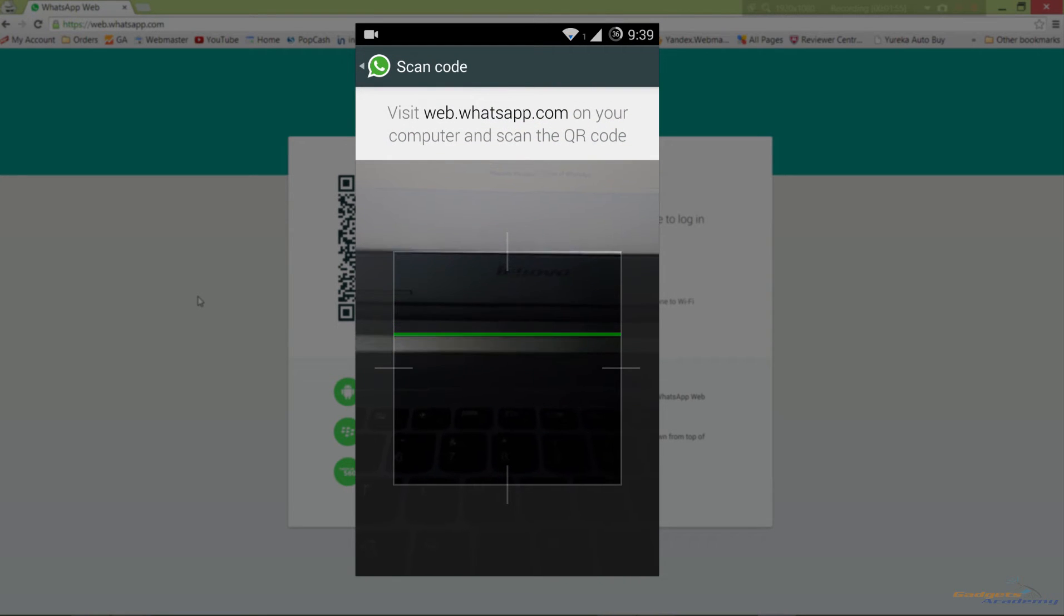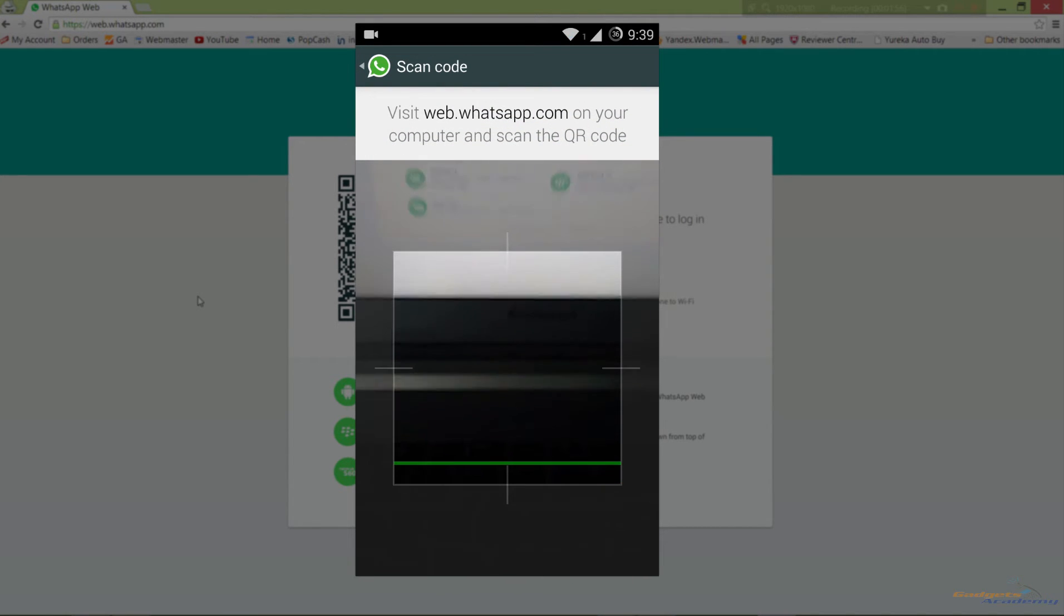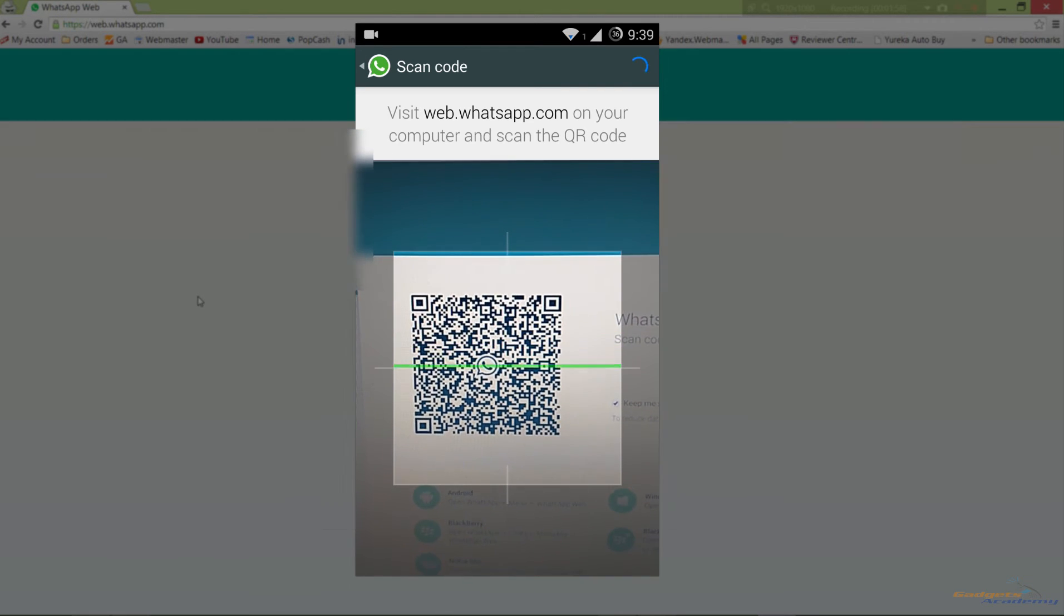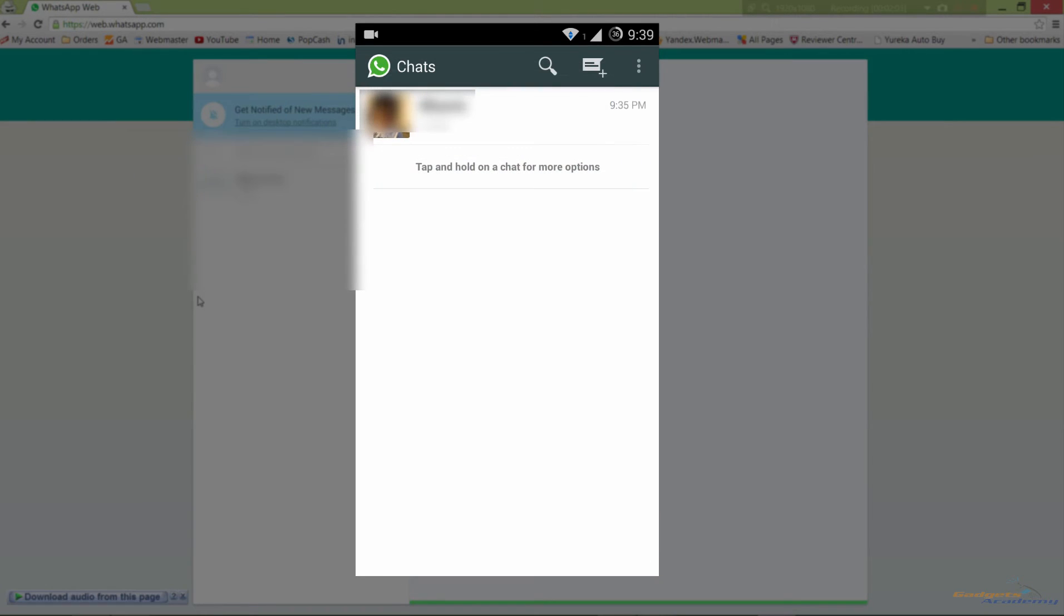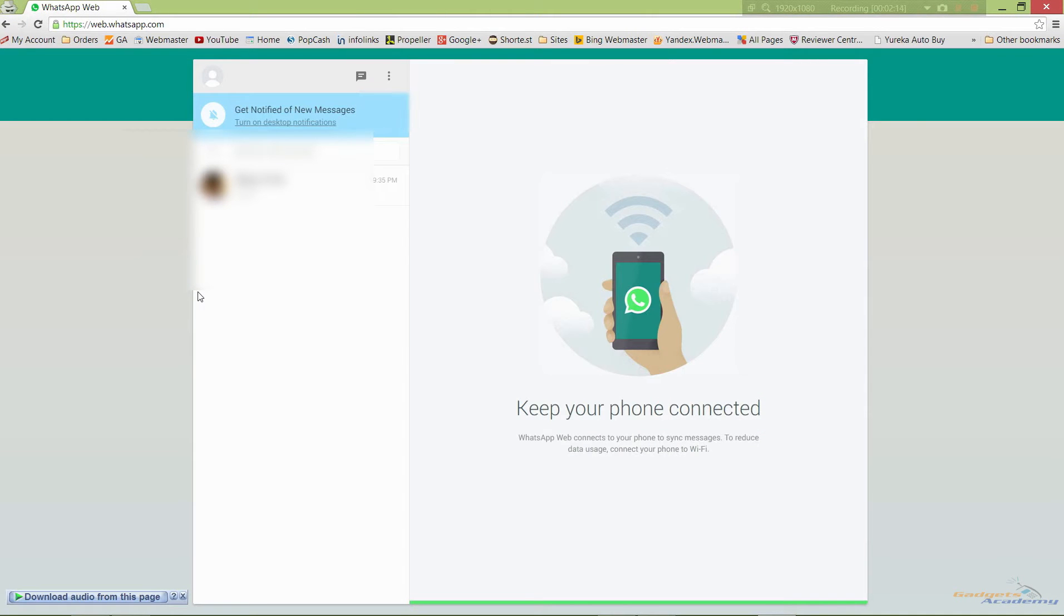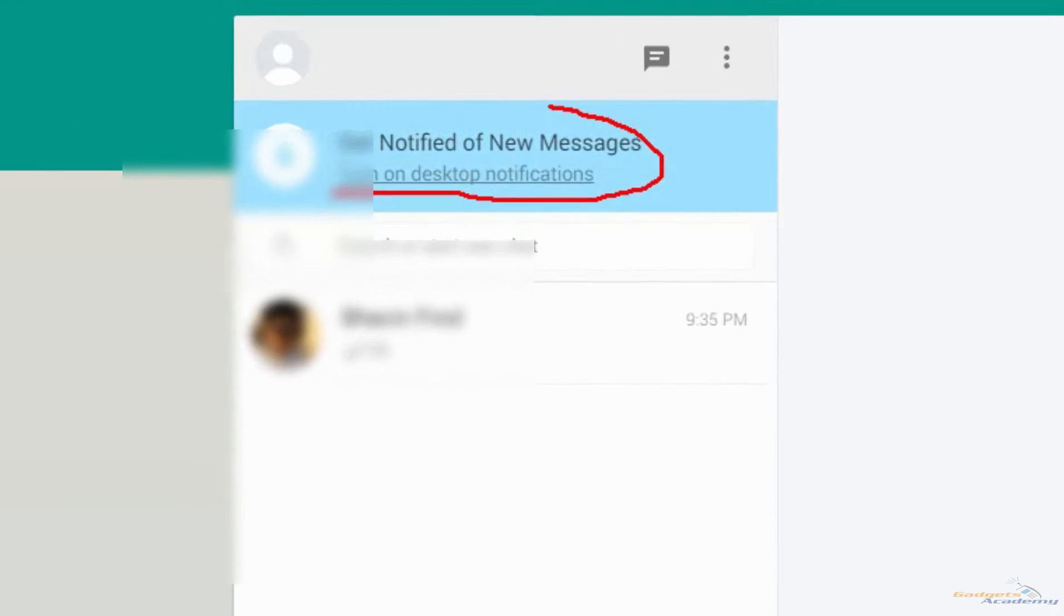Now a QR code scanner appears. Just scan the code which appeared on your desktop and all the chats will be synchronized to your desktop using the Chrome browser. You can also enable the desktop notifications by turning them on.